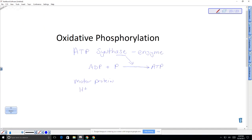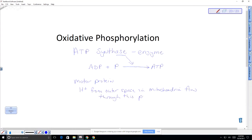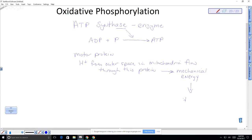Hydrogen ions from the outer space of the mitochondria flow through this protein. This flow of hydrogen ions is turned into mechanical energy — it actually causes the synthase to spin like a turbine. The hydrogen ions that built up on the outside flow through the synthase, it spins, and that mechanical energy is converted into ATP. ATP is chemical energy — actually potential energy — while the spinning is kinetic energy.